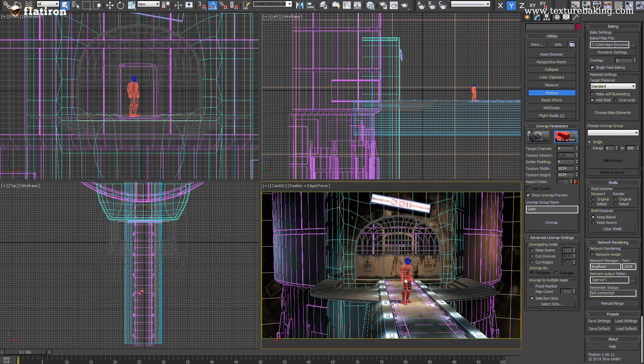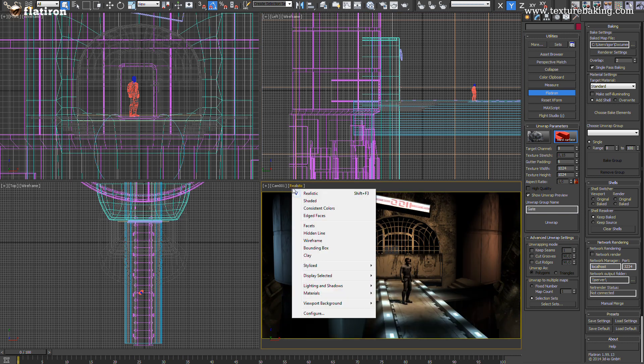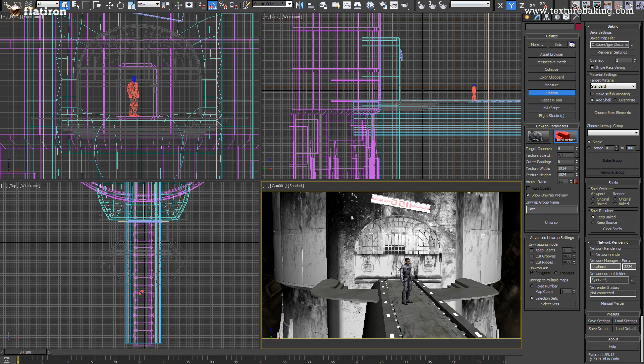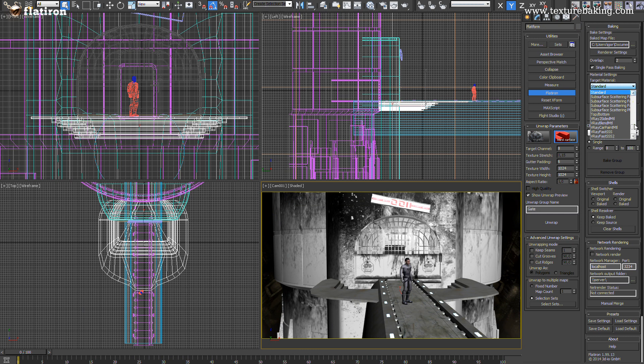The rest is very easy to set up. Our final five materials we want to have for the export to the real-time 3D engine should be standard material at the end, because of the compatibility.